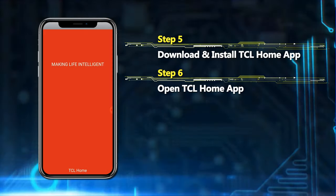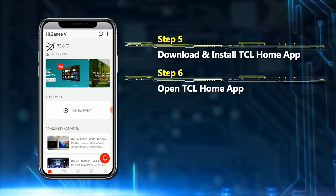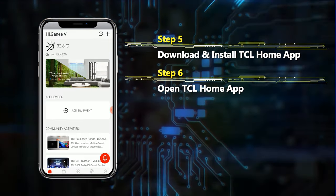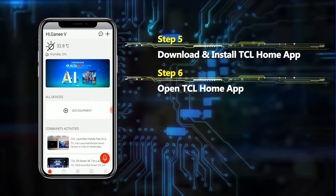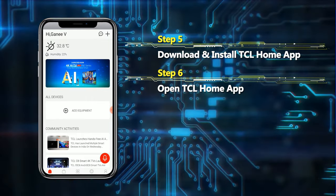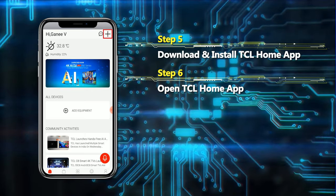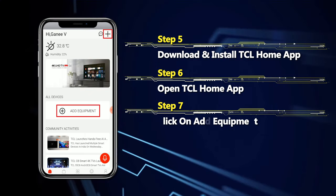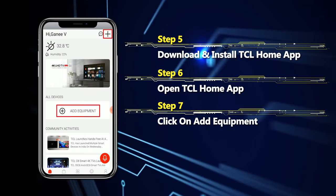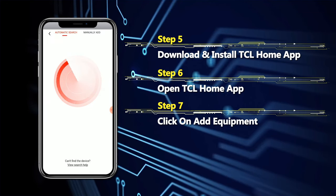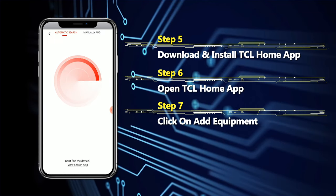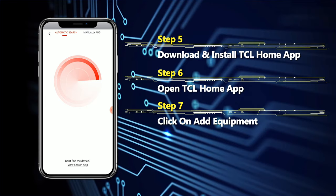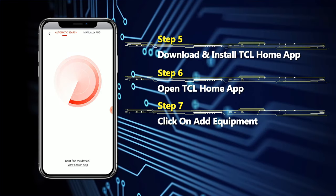Download and open the app. Now the app is ready to use. This is the home page of the app. There are two options here: a plus mark on the right side and an 'Add Equipment' option. Just click 'Add Equipment' and the app is ready to connect with your AC.